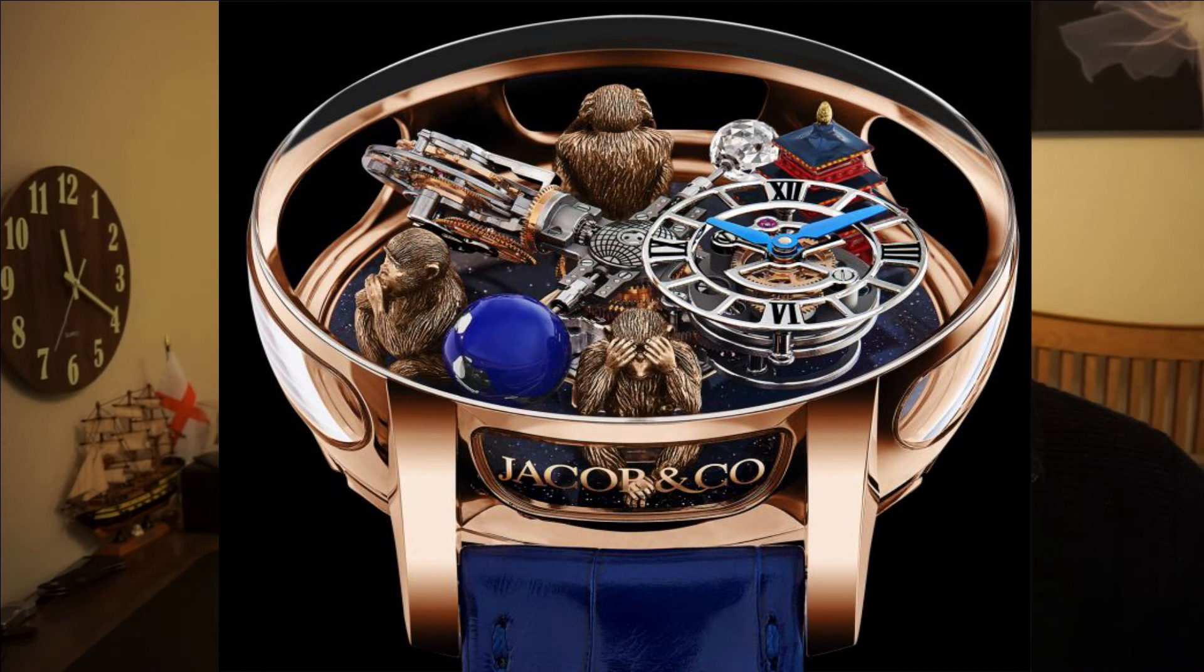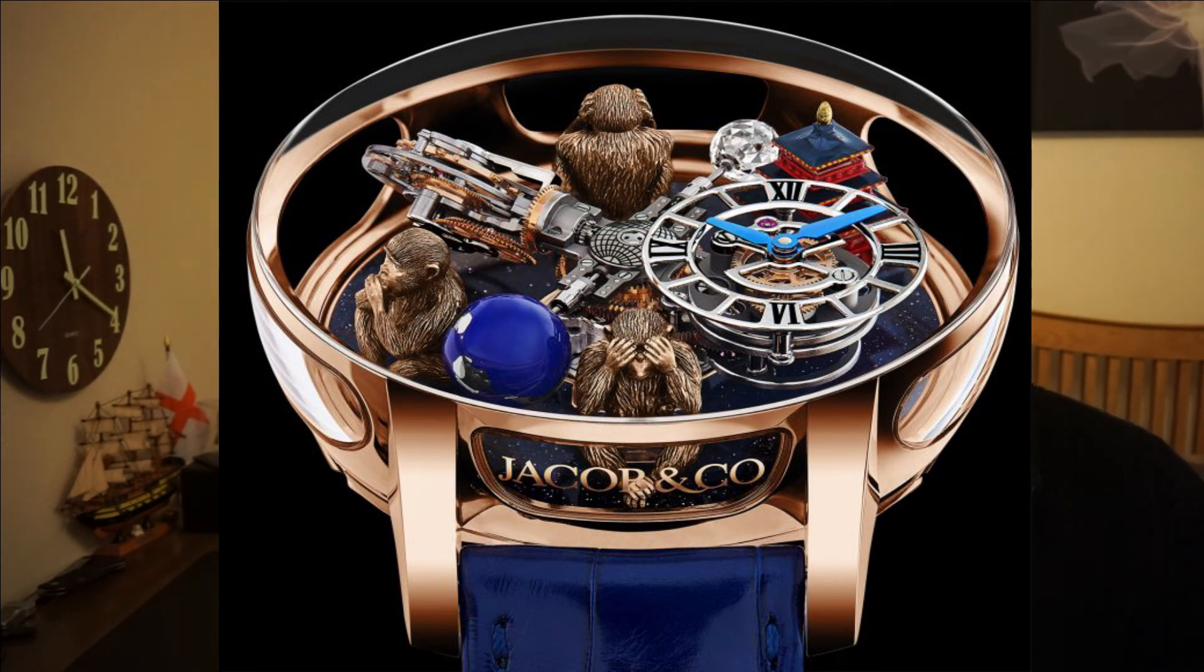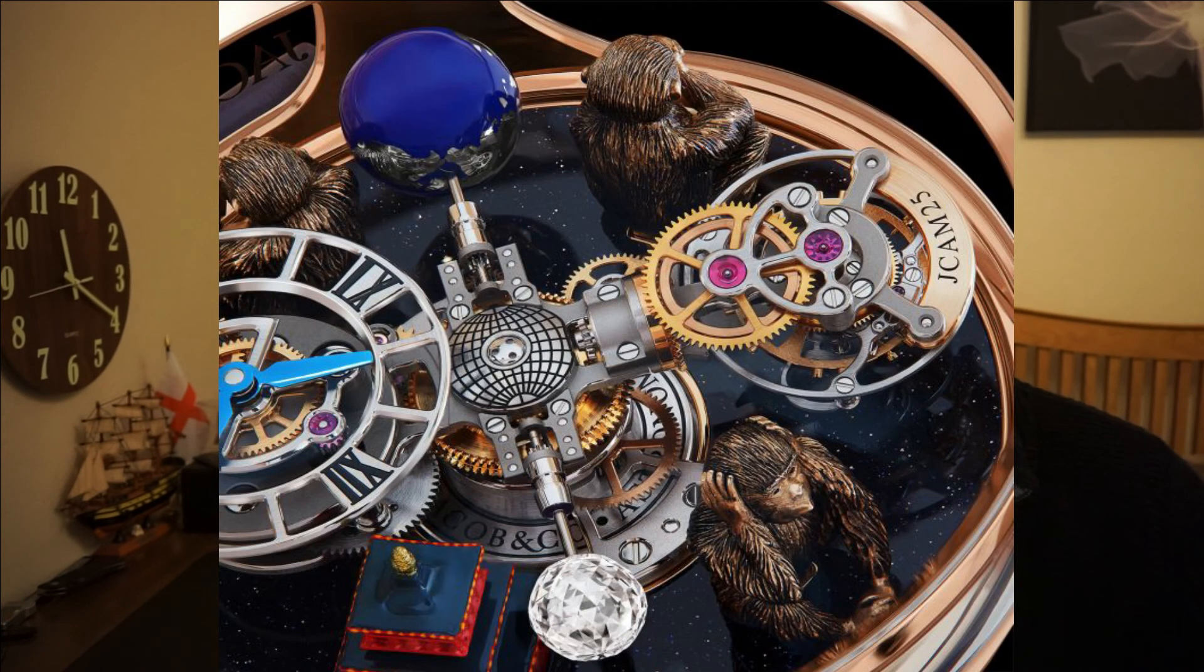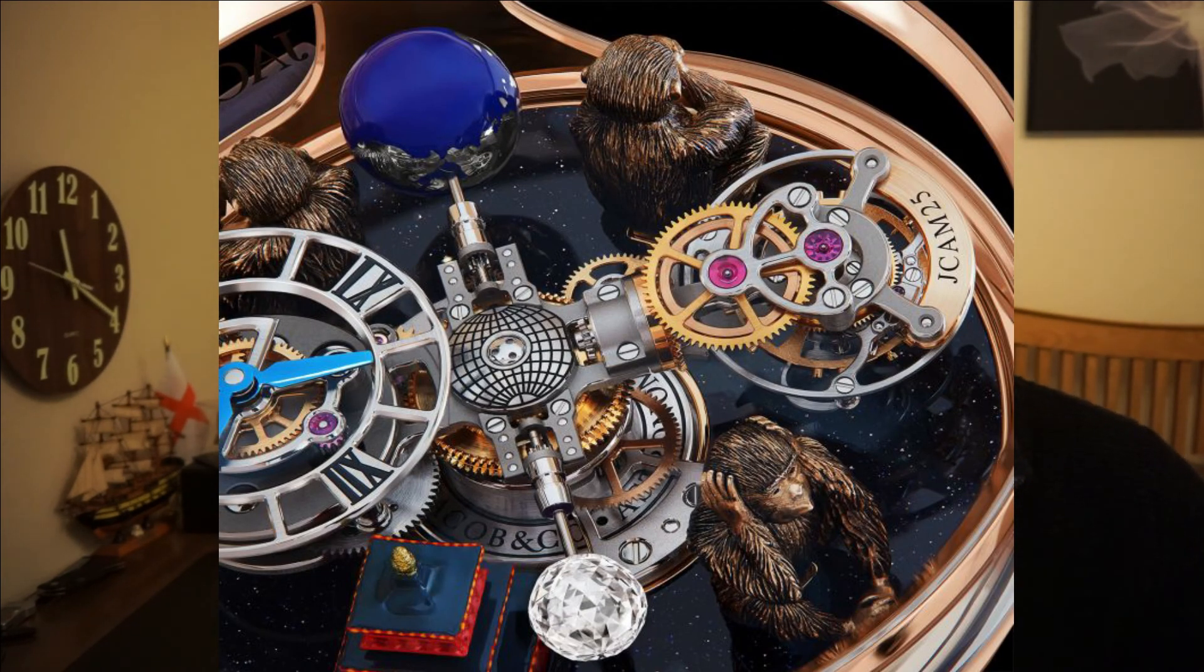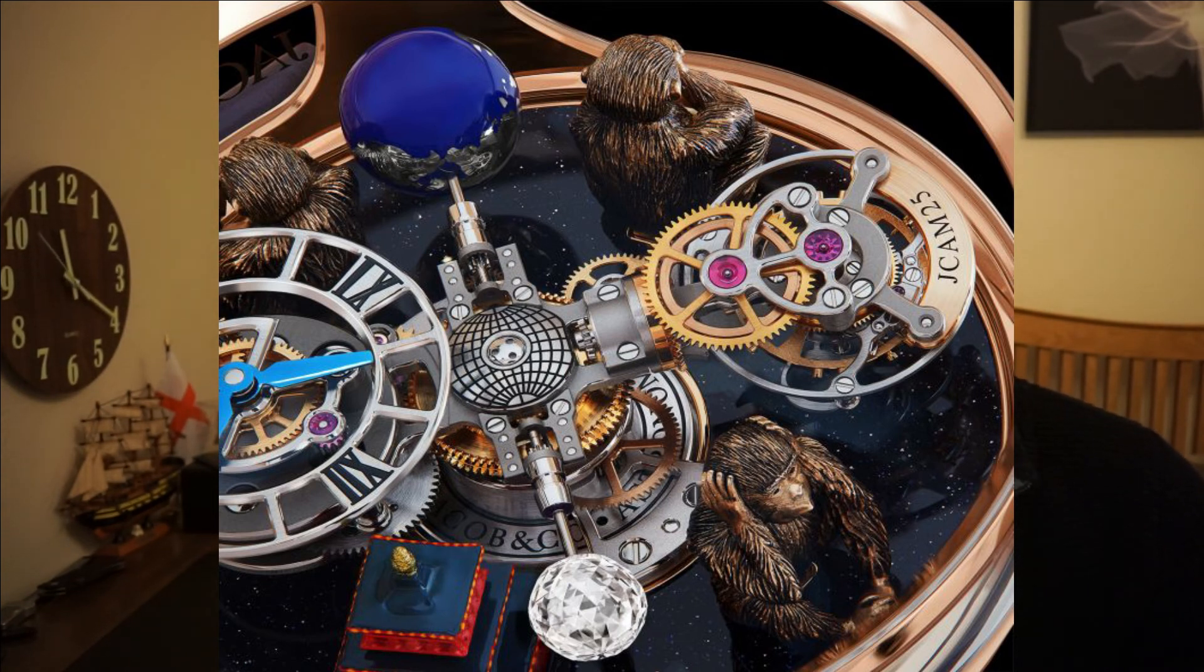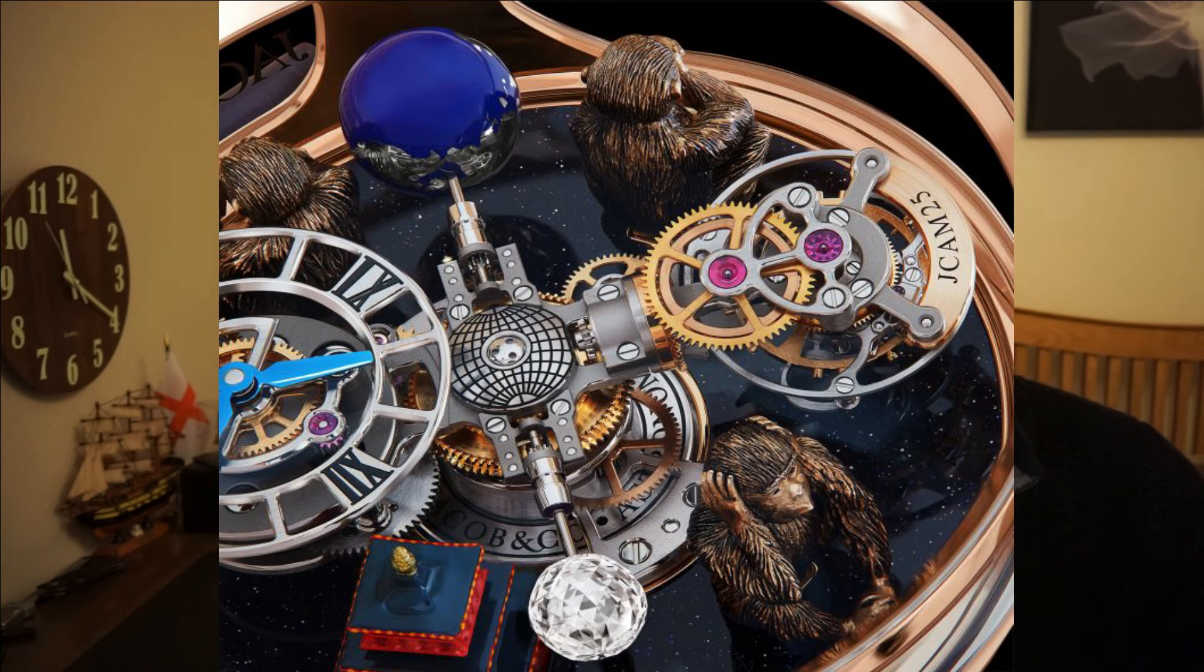This watch also comes on an alligator strap with an 18 carat rose gold folding buckle. The monkeys themselves are handcrafted out of 18 carat rose gold and hand painted also. And not surprisingly, this watch is a piece unique, meaning that there is only one out there in the entire world.